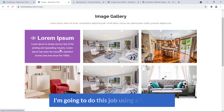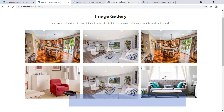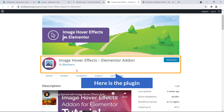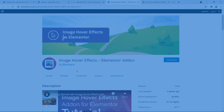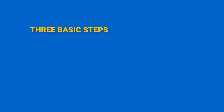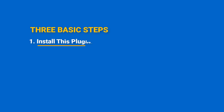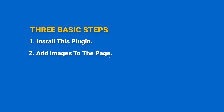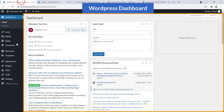I'm going to do this job using a free plugin. I'm going to do this in three basic steps: firstly I will install this plugin, secondly I'll add images to the page, and finally I'll design it. So let's get started.